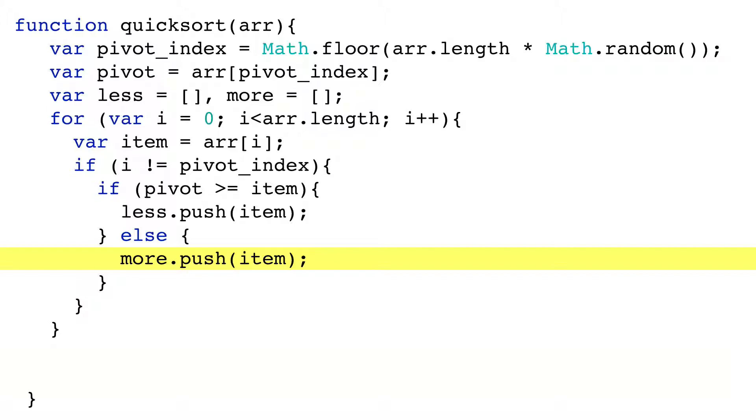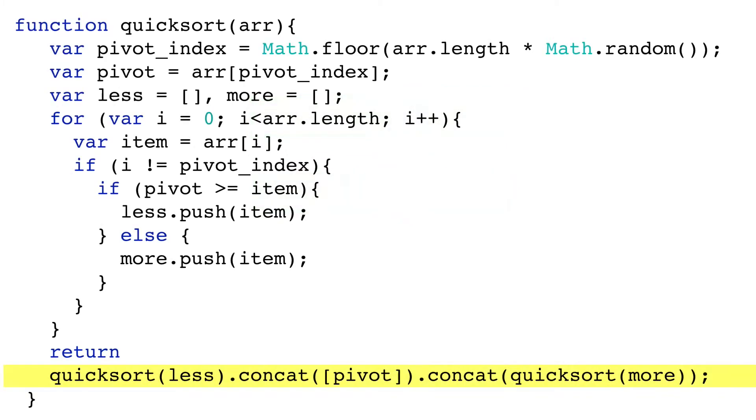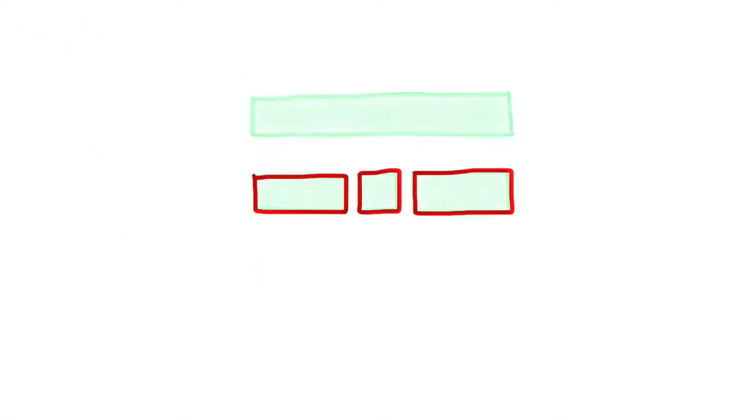At this point we have successfully rearranged the original array so that it is very roughly sorted into three parts. So what next? Here is the return statement. You can see Quicksort puts the parts back together and returns a new array, like this.